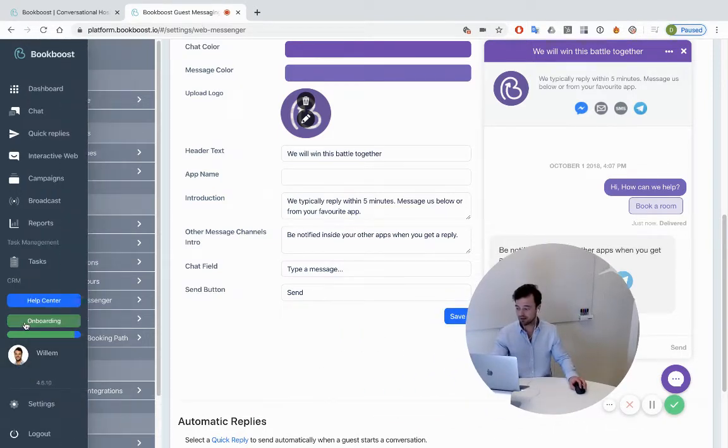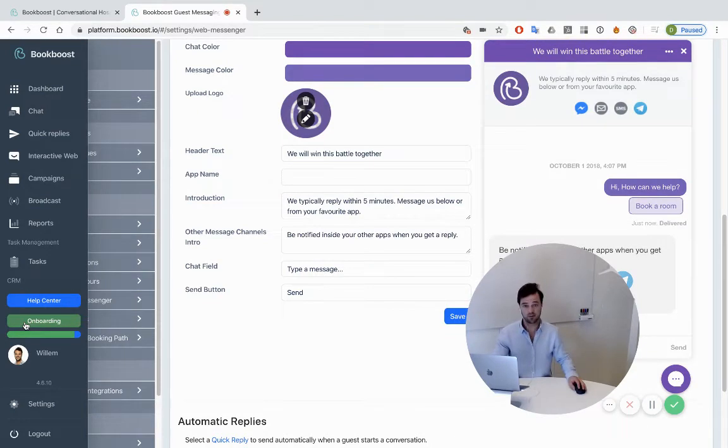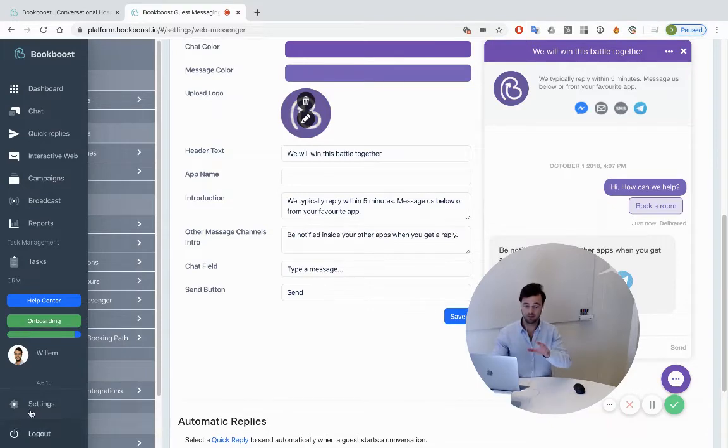Then you land in onboarding that takes you through all the steps. In case you want to take a shortcut to just install this chat widget, you can also click on settings, then click on web messenger.